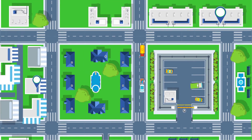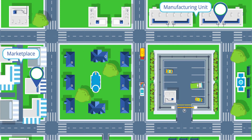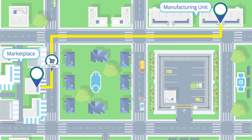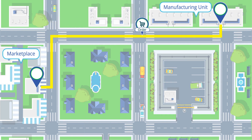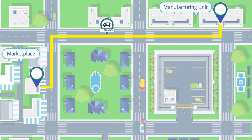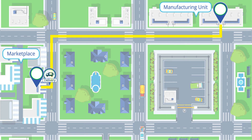The advantage of this strategy is that the shopkeeper does not have to leave his business to interact directly with the manufacturer, while the manufacturer does not need to go to the marketplace and take orders from each business.